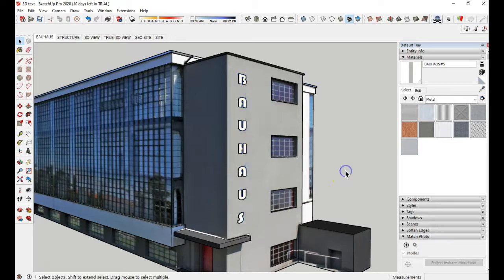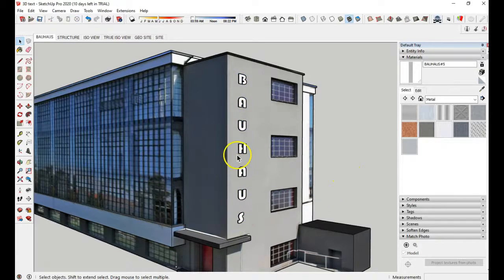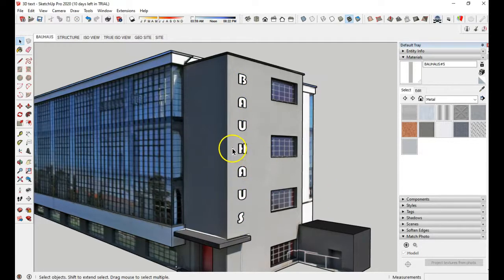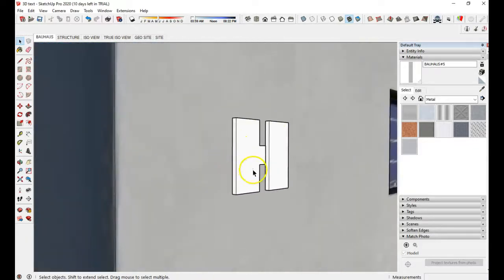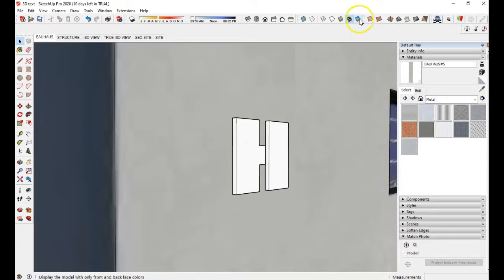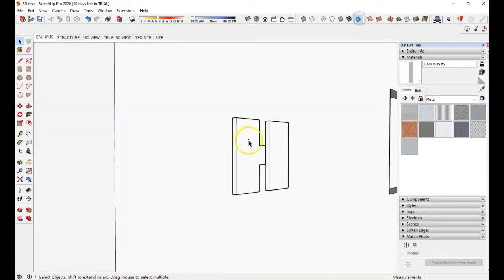Now what I'd also like for you to do is to have it away from the building. Right now it's on the surface. So if I zoom in, it's right against this surface here. Let me turn off the textures.